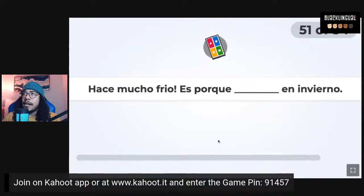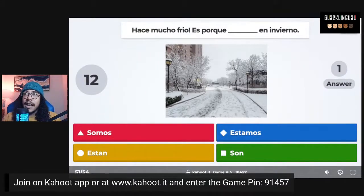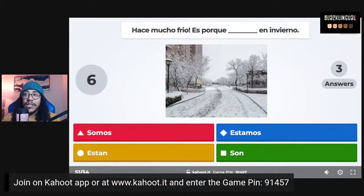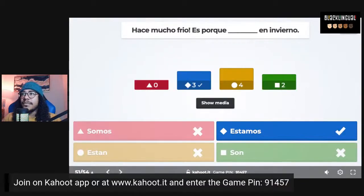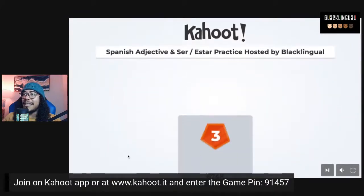Last question: 'Hace mucho frío, es porque _____ en invierno' — it's really cold because we are in winter. The correct answer is 'estamos' — es porque estamos en invierno. And that's the end! Let's see who won.